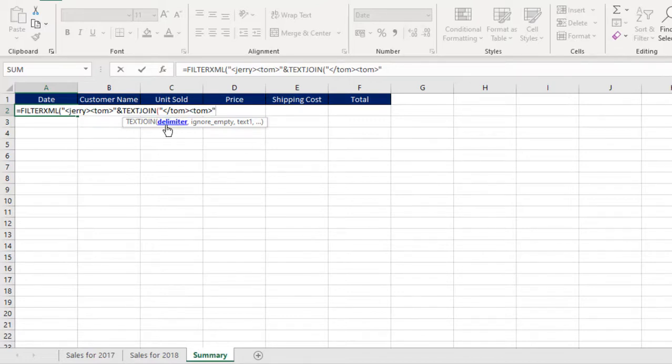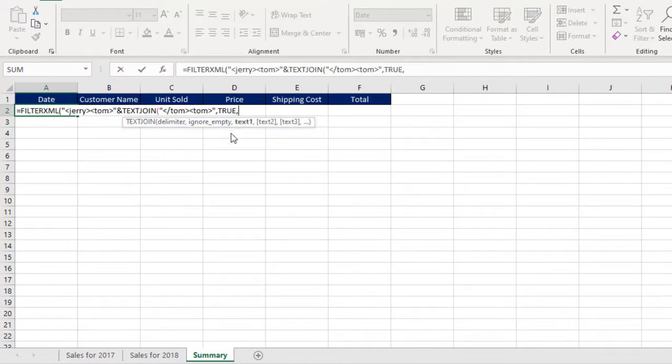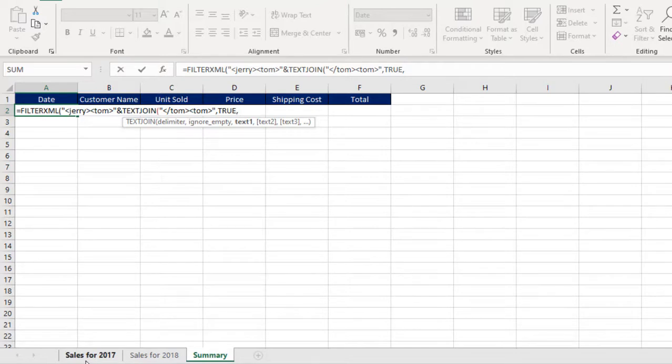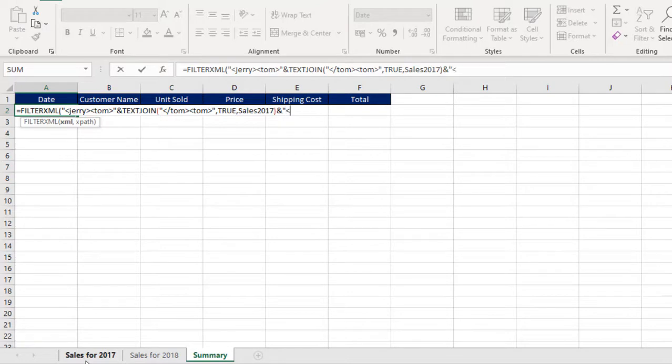Comma. Now we want to ignore empty cells, so we use true. The text one is going to be the table we created. So the table for sales for 2017 is sales 2017. And I close that for now.